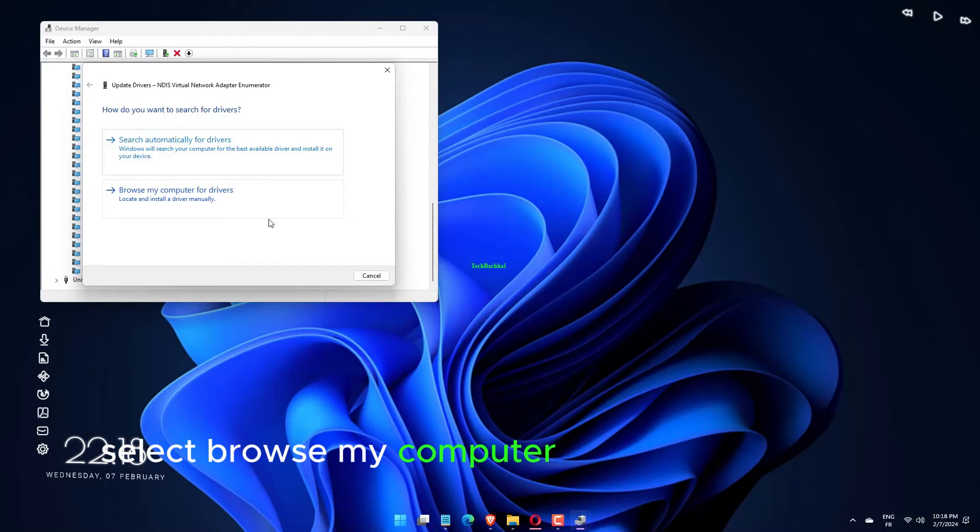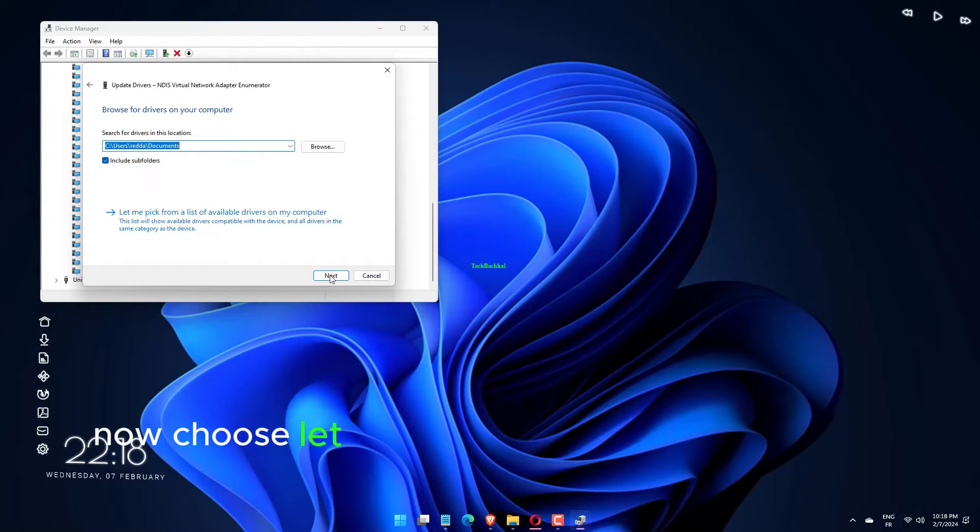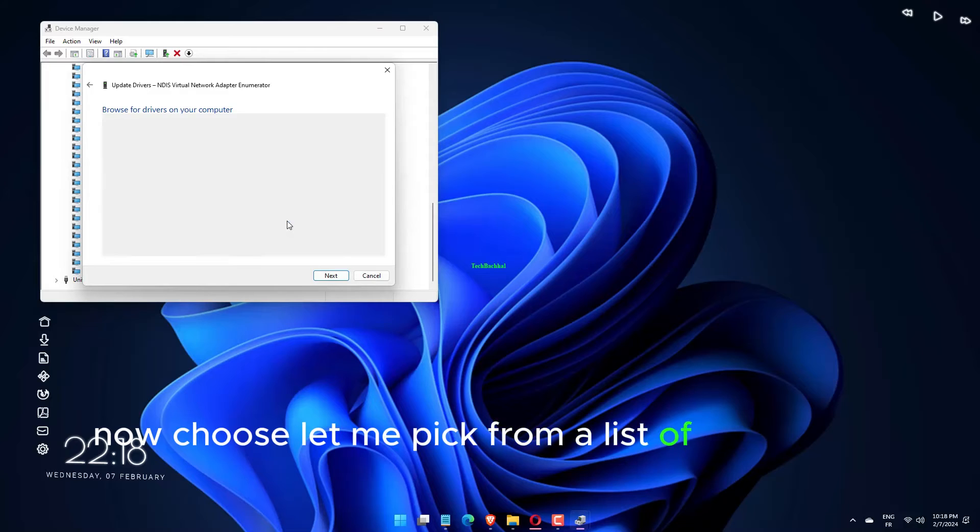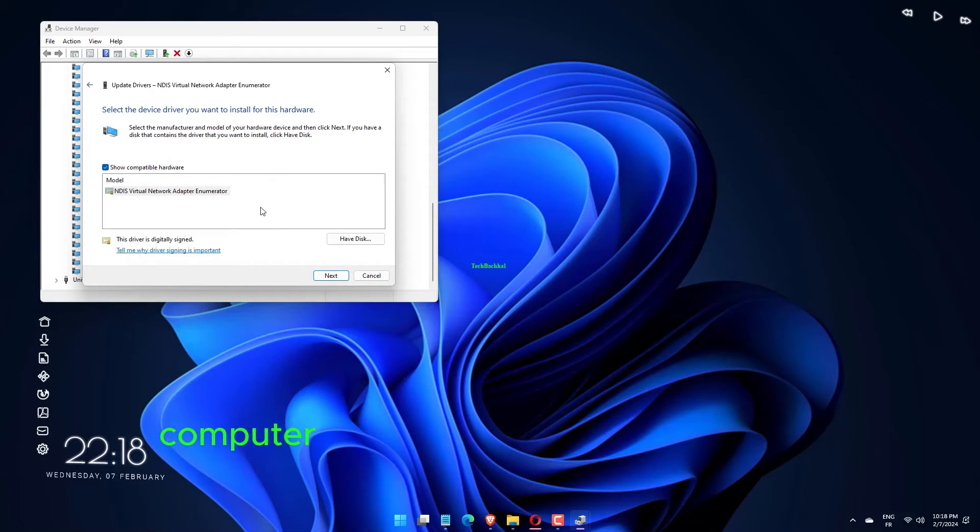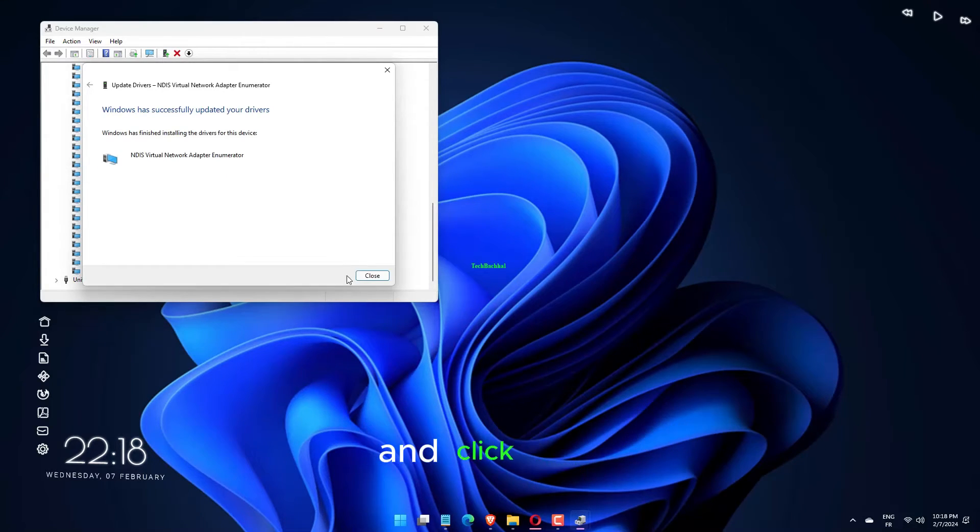Select Browse My Computer for Driver Software. Choose Let me pick from a list of devices on my computer. Select Plug and Play Software Enumerator and click Next.